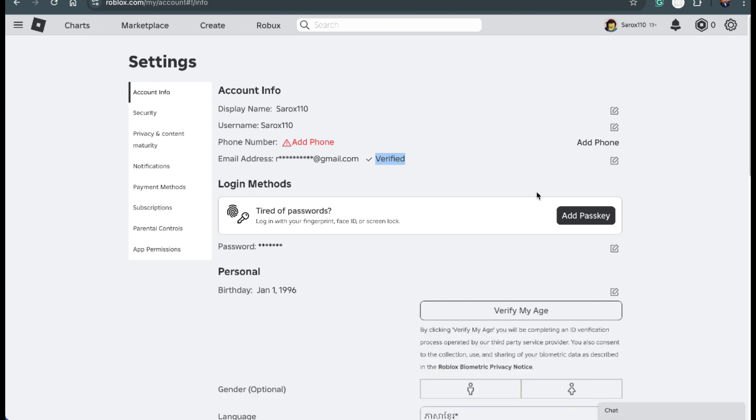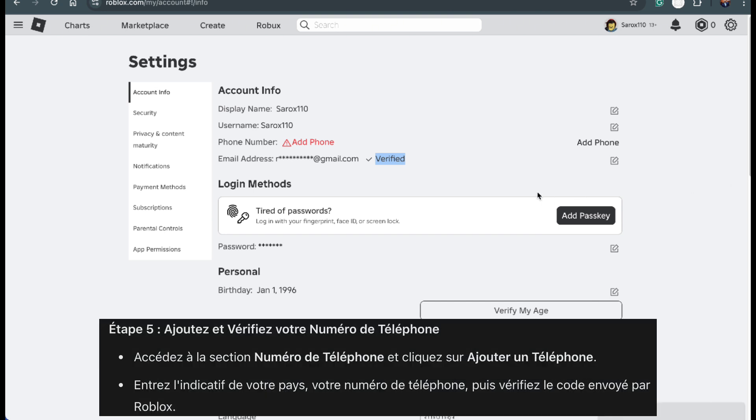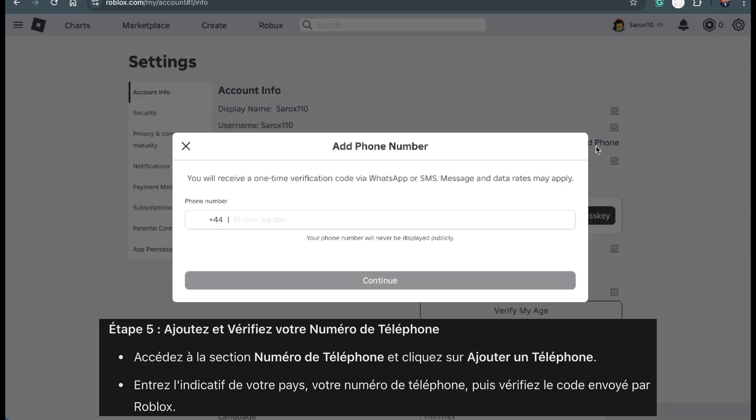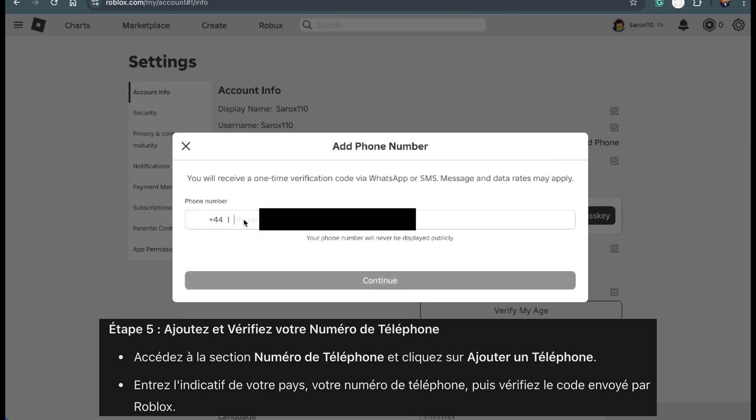After verifying your email, let's add and verify your phone number. Back in the settings, find the phone number section. There should be an option to add phone. Click on that. Now you'll need to select your country code. For example, if you're in the US, choose plus one. Take a moment to check that your country code is correct before continuing.